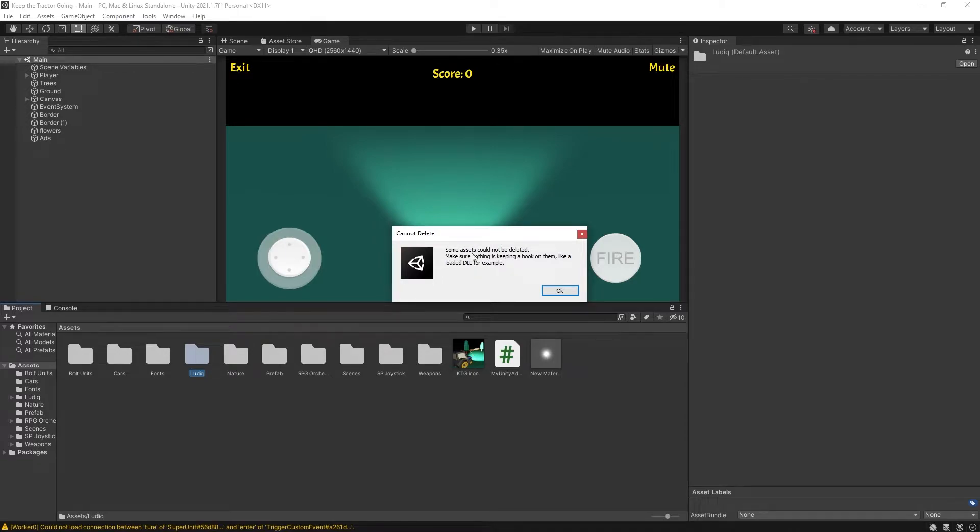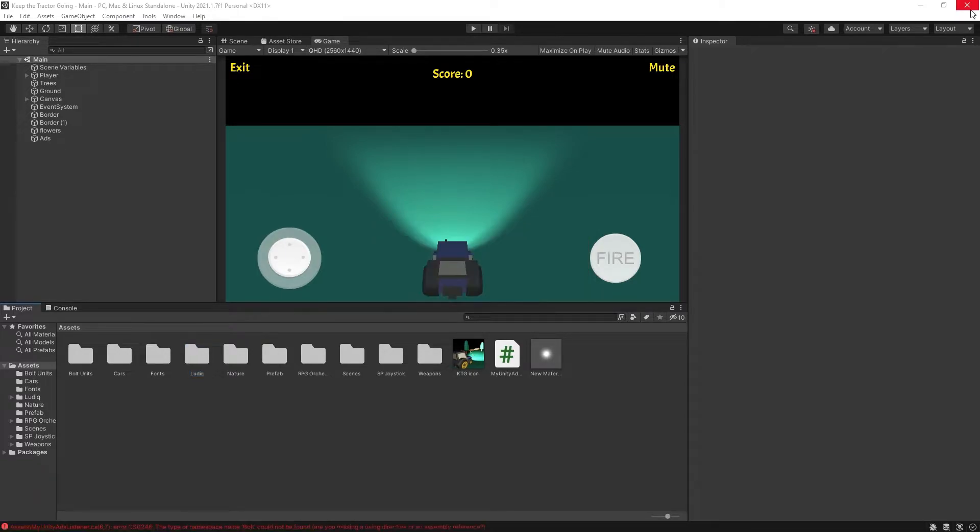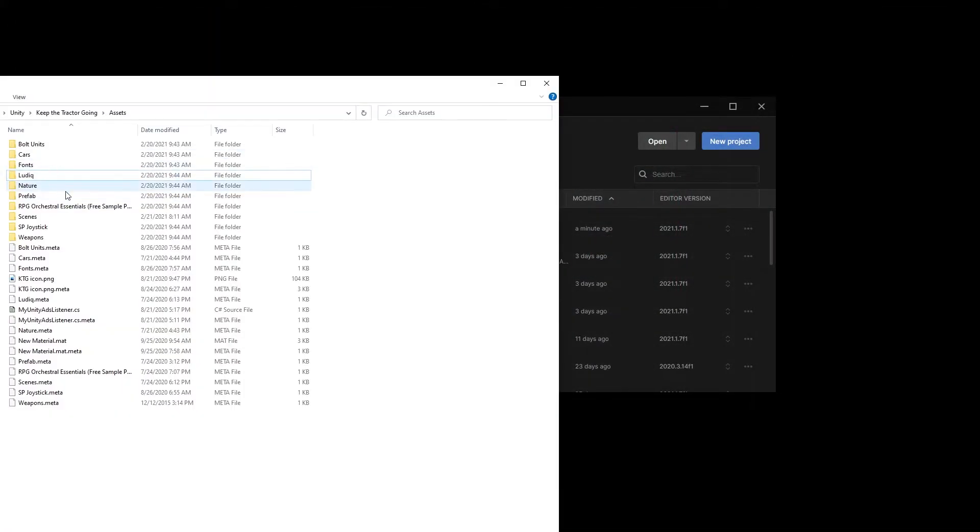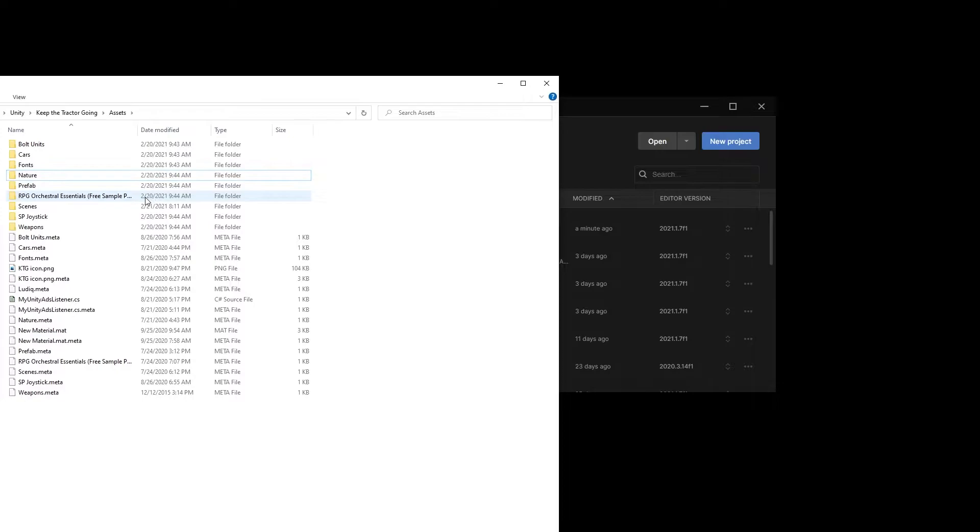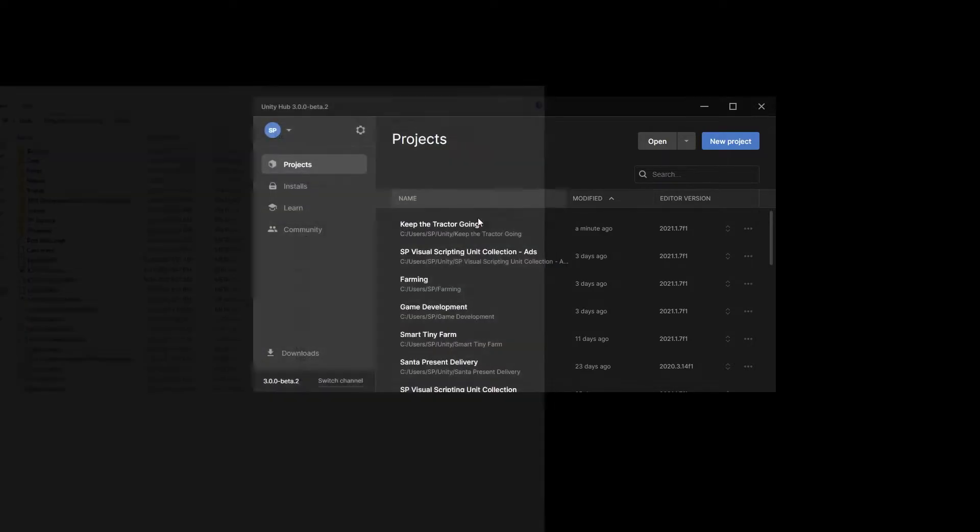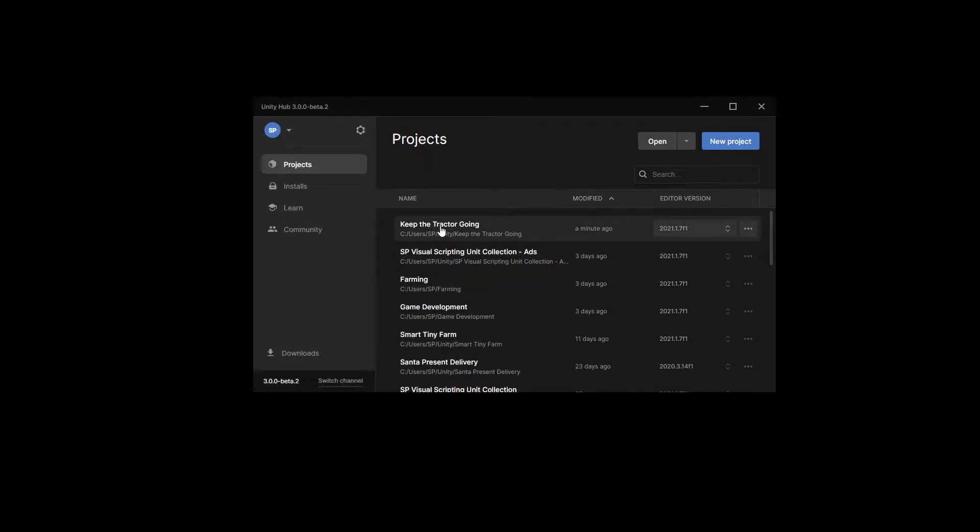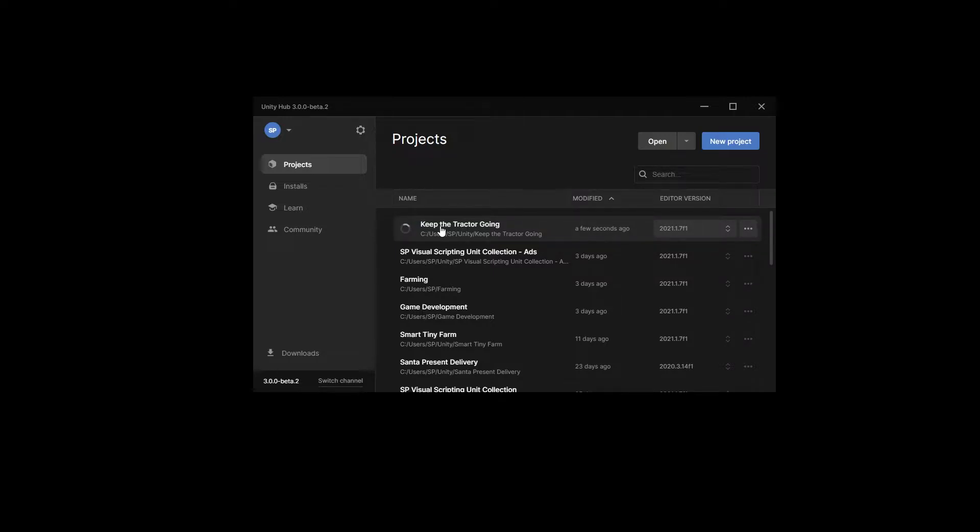I get this error that some assets could not be deleted. So what I'm going to try is close the project and open the asset folder in the Finder and delete it from here. If you want, you can delete those two folders before you start the migration. That way you'll save some time from doing extra steps. And we can launch the project again.